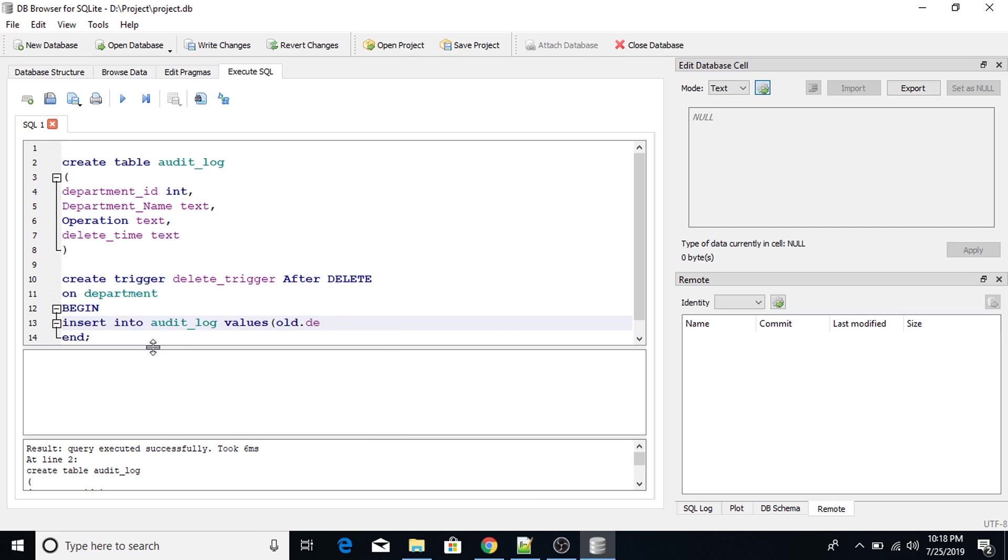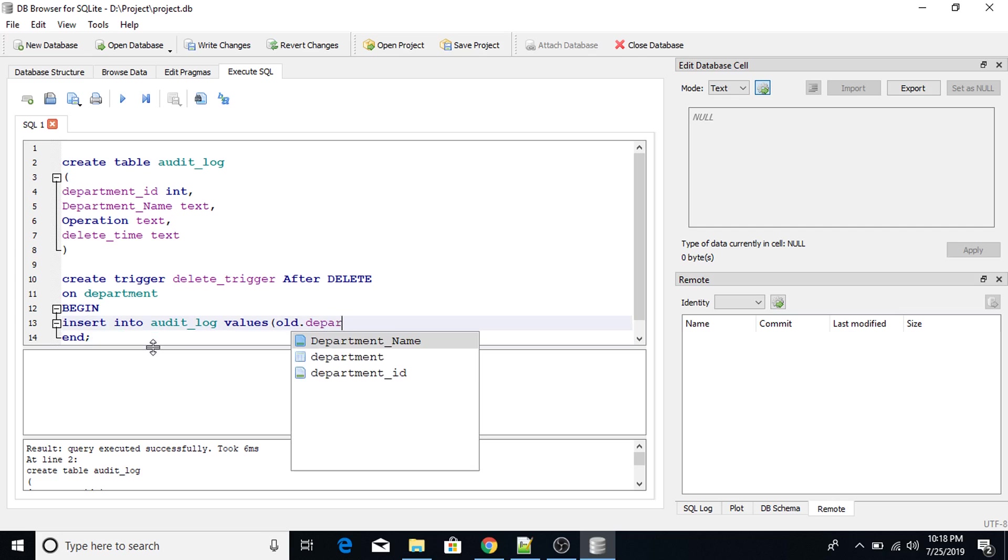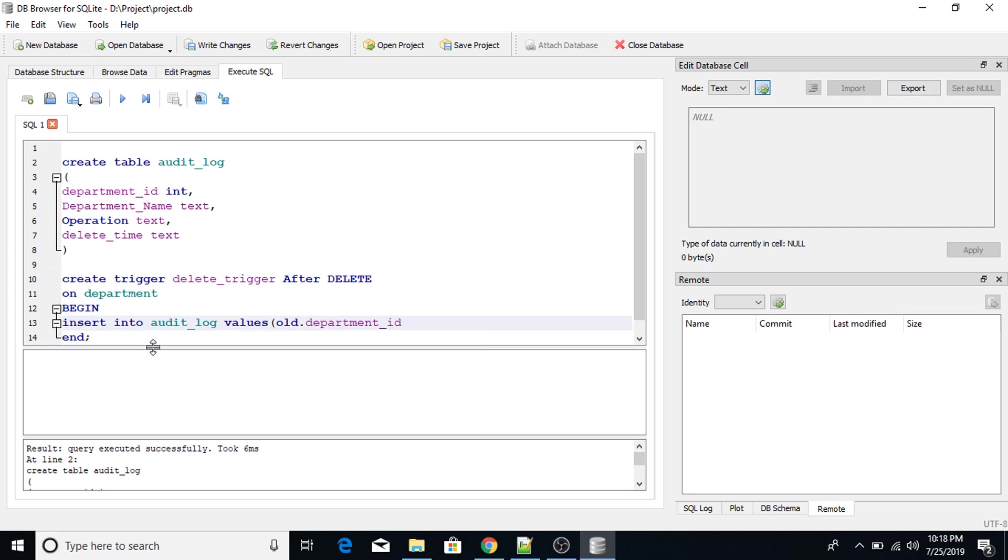So with delete trigger, we use the keyword old. With insert trigger, we use the keyword new. With update trigger, we use the keyword new and old. So with delete trigger, we only use the keyword old. Department_ID.